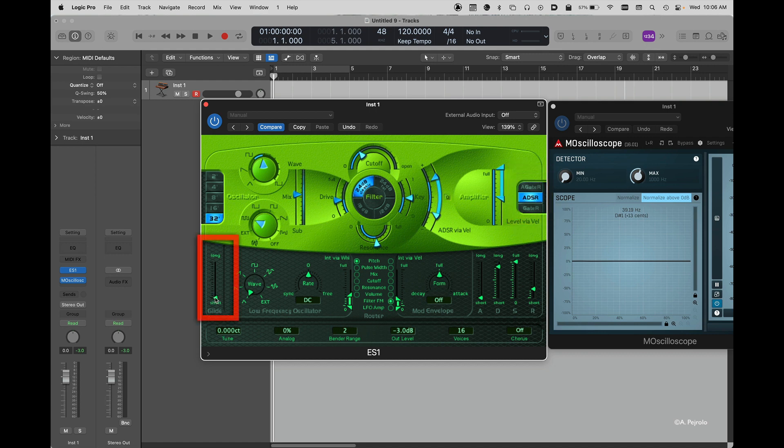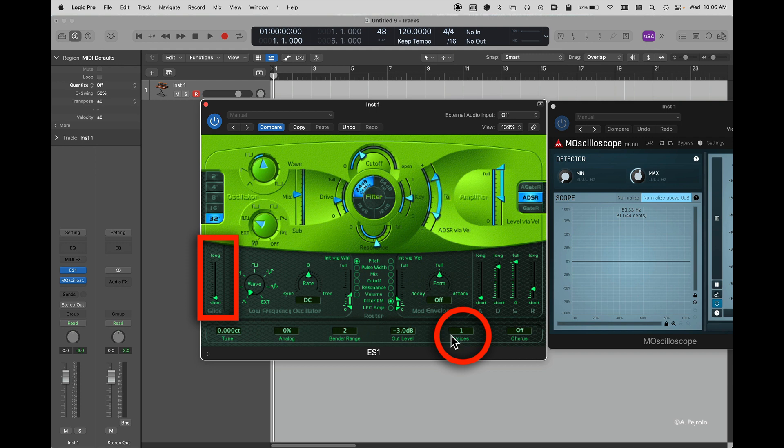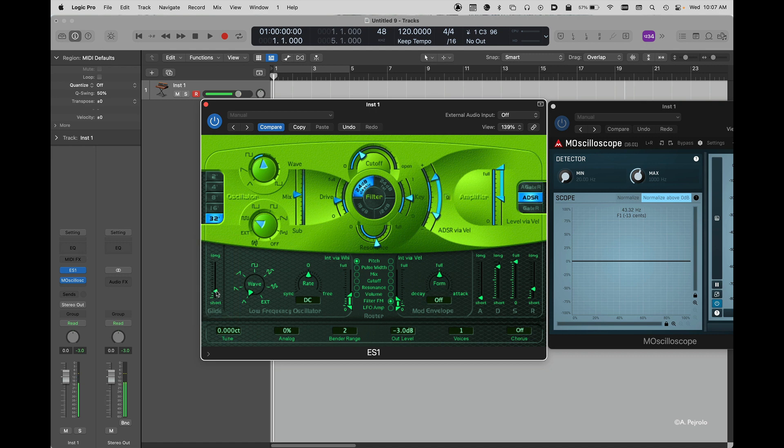The glide allows you to glide between two subsequent notes. In order to work, you have to make your patch monophonic. So here under voices, I'm going to just put one, which means now instead of being able to play 16 notes at the same time, I can only play one. This will activate the glide, giving a little bit of a smoother transition between the notes that I play.